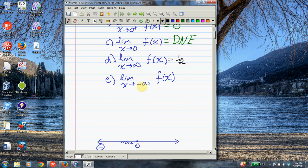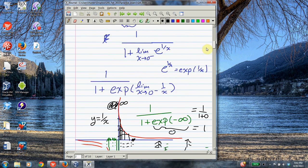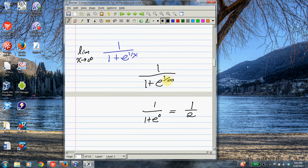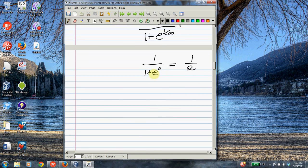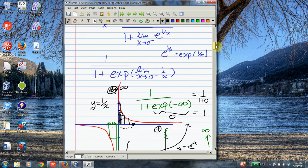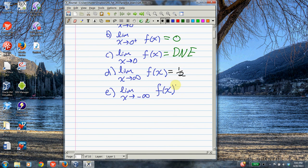Now what happens as x goes to minus infinity? It's also the case that 1 over minus infinity equals 0. If you want to know why, consider what happens to 1 over x as x goes to negative infinity on the hyperbola — the output goes to 0. So everything works just like last time: 1 over 1 plus e to the 0 equals 1/2. The function has a two-sided horizontal asymptote at 1/2.